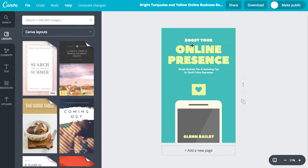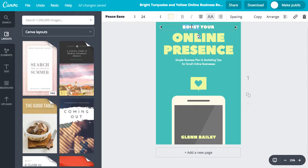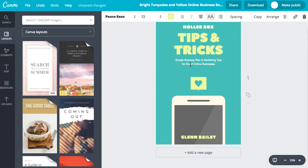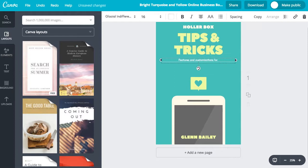You can just click on the image and change the text. For me, I want it to say 'HollerBox' and then 'Tips and Tricks', and then 'Features and Customizations for Generating More Leads with HollerBox'.